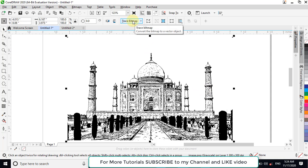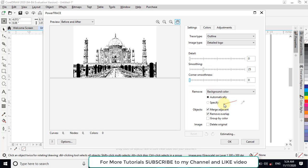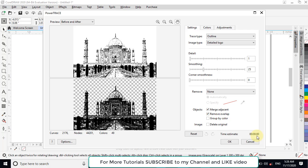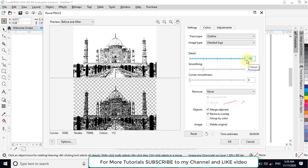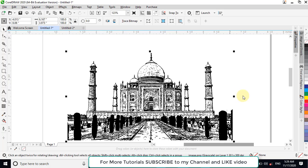Now click on Trace and select Detail Logo. Select the no background remove option. This has been drawn. We have to add some detail to this picture, so we will adjust the details from here. The process is going on. So it is now with more details. Now click on OK. It will take a little bit of time to draw the picture. Now it has been drawn.